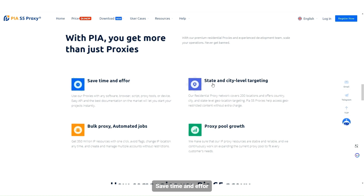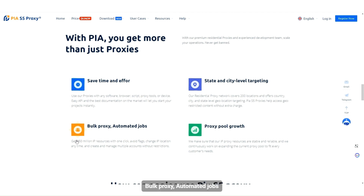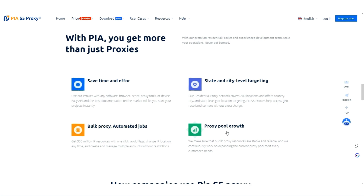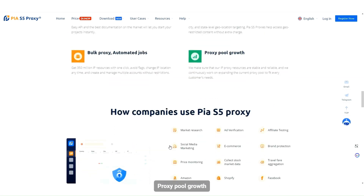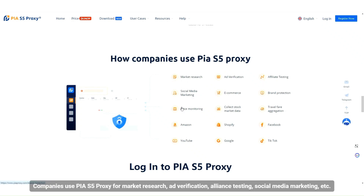Features include state and city level targeting, automated proxy jobs, and proxy pool growth. Companies use PIA S5 proxy for market research, ad verification, compliance testing, social media marketing, and more.